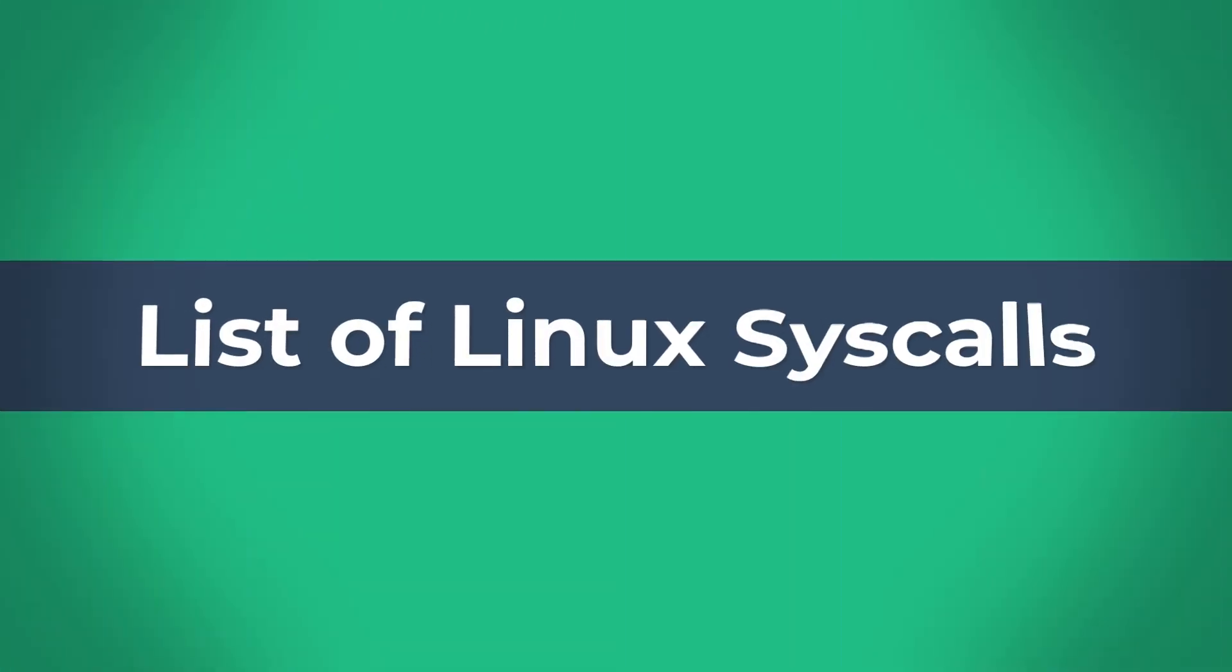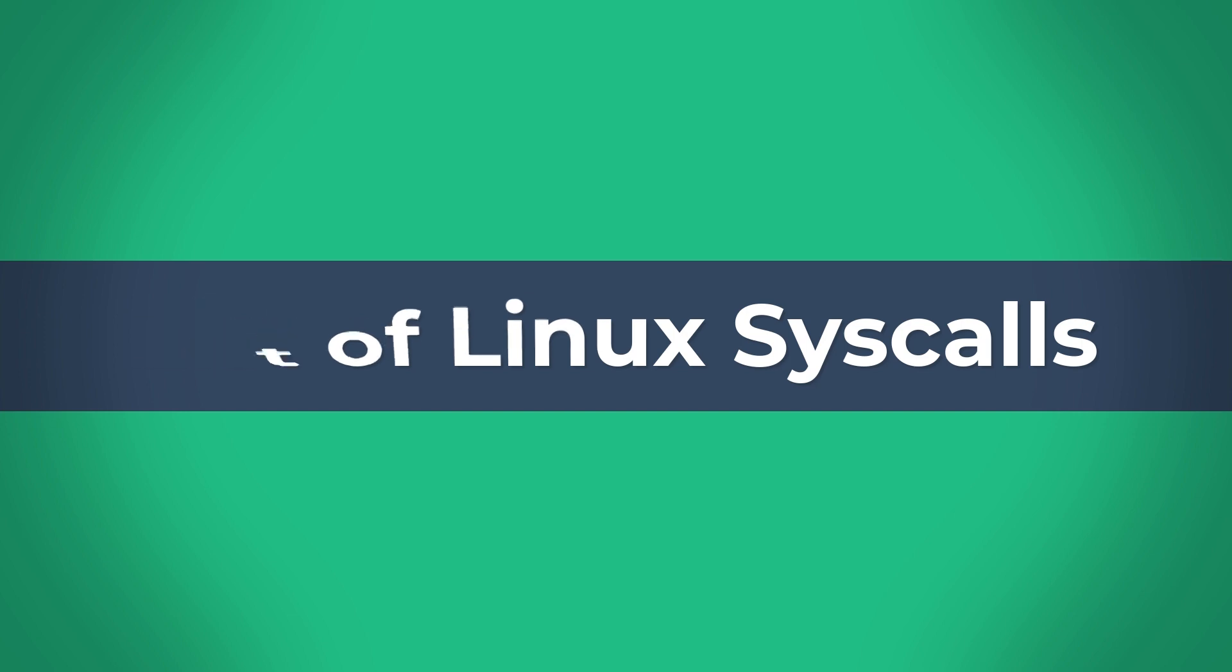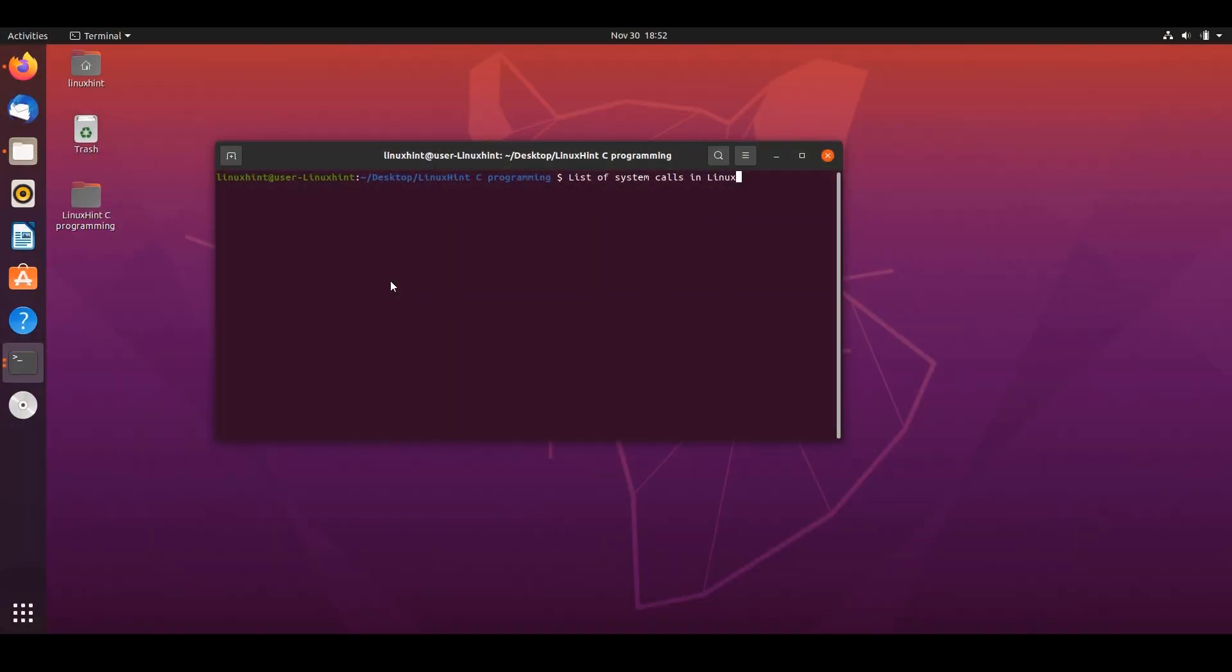Welcome to Linux Saints YouTube channel. Today we are going to go over a list of system calls in Linux. We are going to try out a few of them in our C programming language to see what kind of output we get.